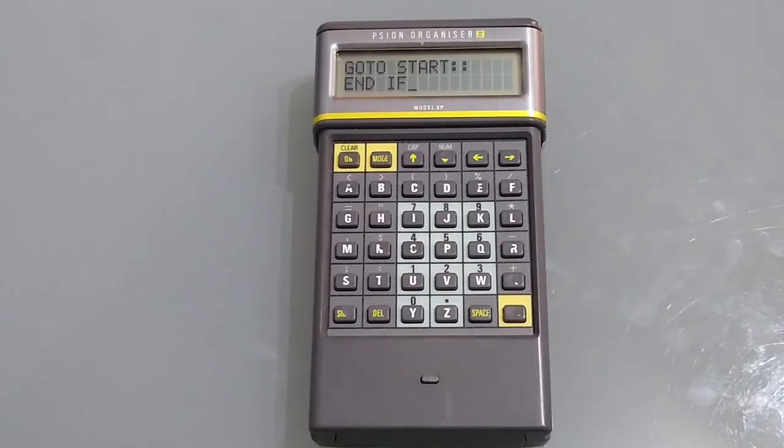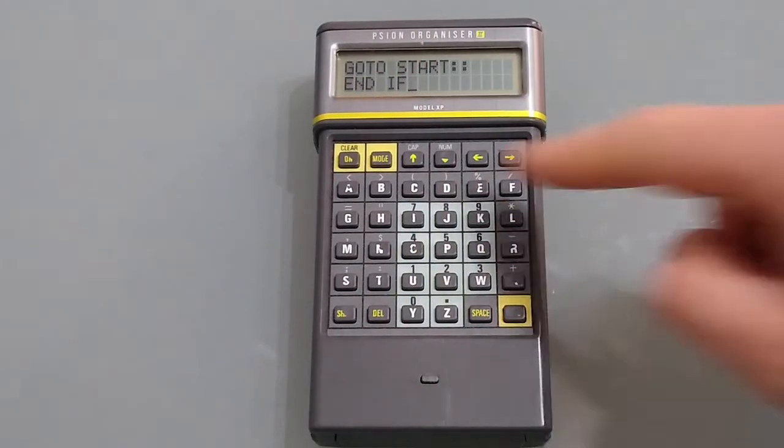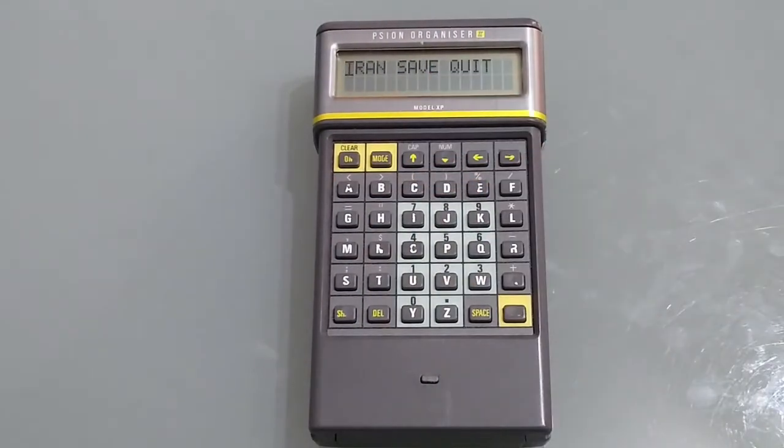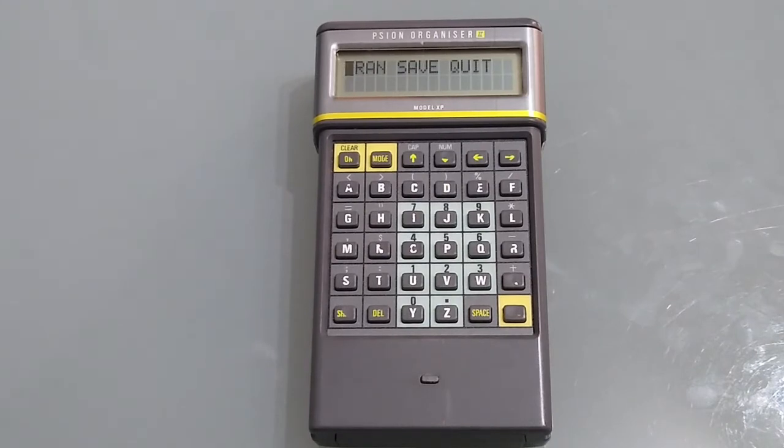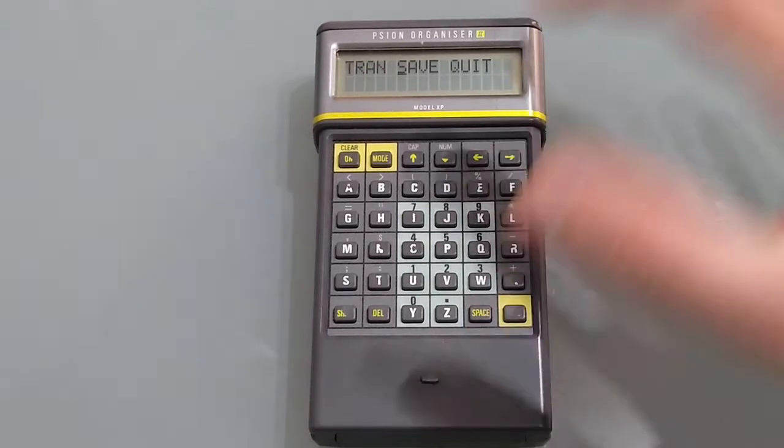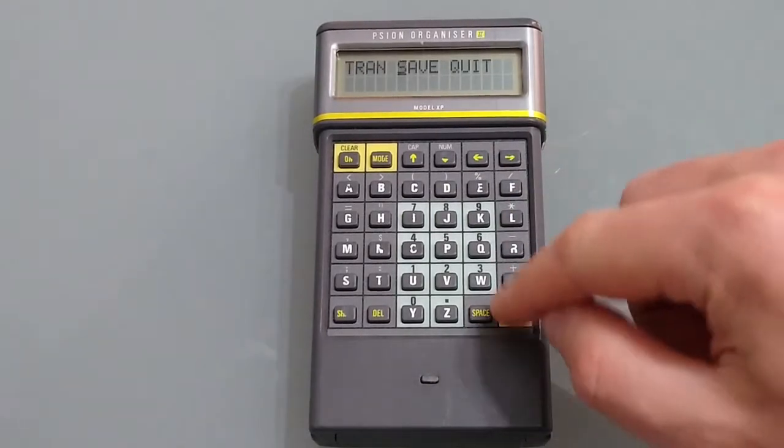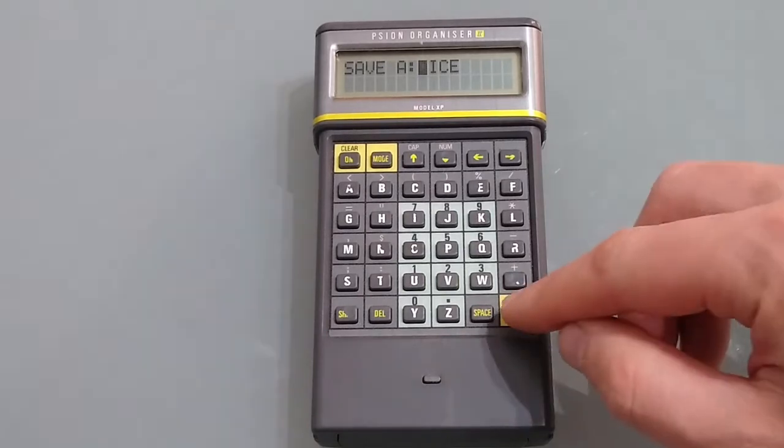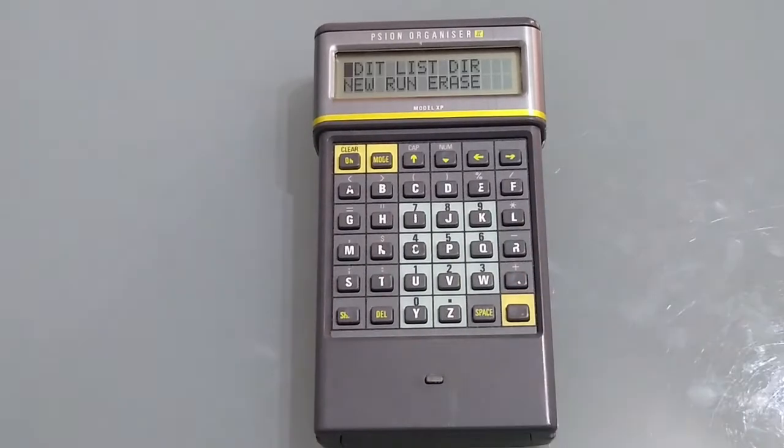Once you've inputted your code pressing mode brings up the options of save, translate or quit. If you quit you will lose everything you've just put in so I'm not recommending that at this point. Always worth saving it I think. Save it as DICE and that's in.